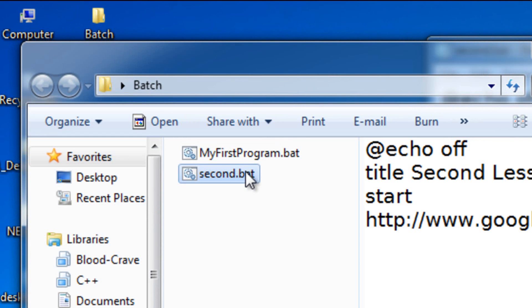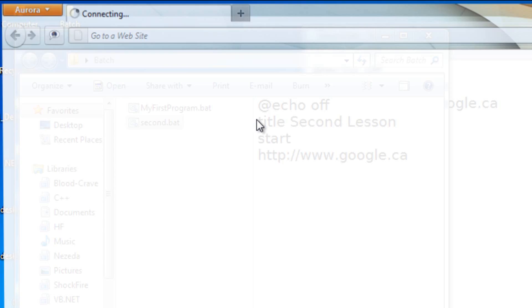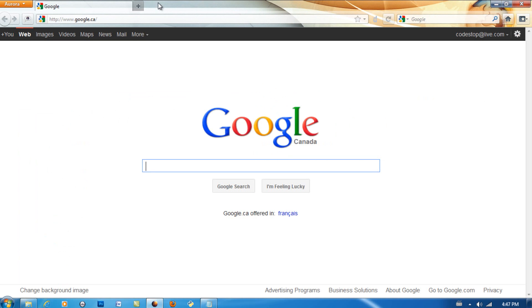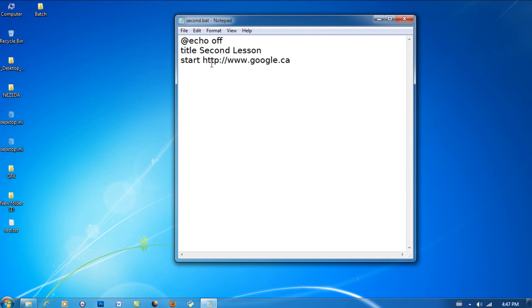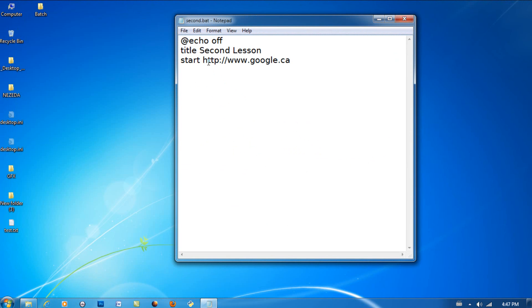As you can see it opened up Google and this is my default browser Firefox, so that's why it opened up on this. Now if most people get an error when they use this line, there's a simple fix. Just put iexplore.exe so it opens up in Internet Explorer.